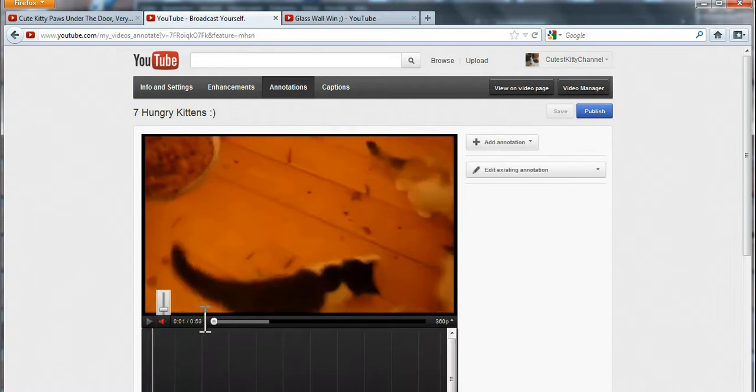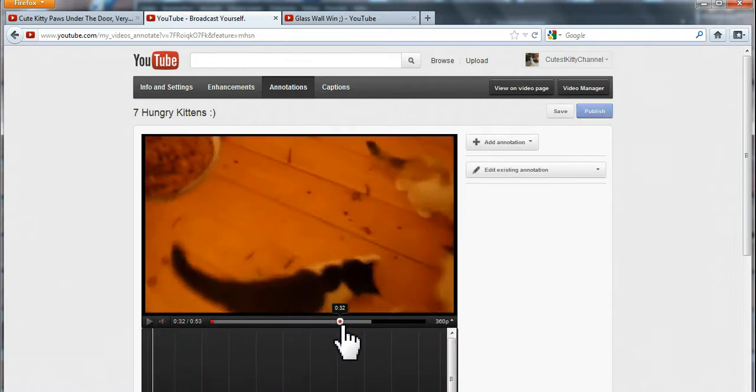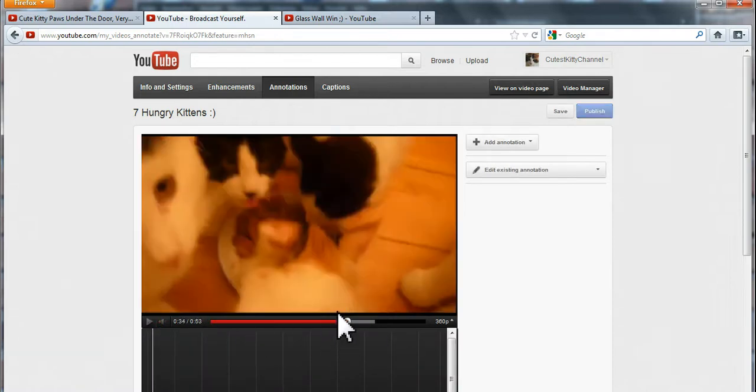Press pause here and decide where in the video you want the annotation to start. Let's say at second 34.